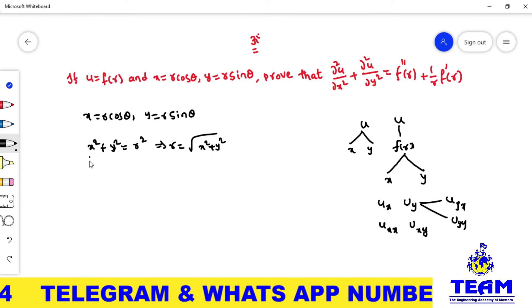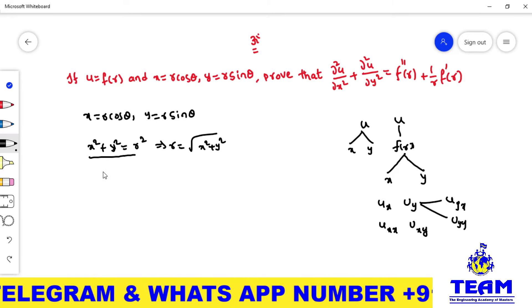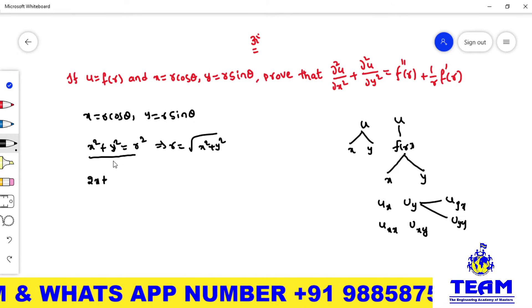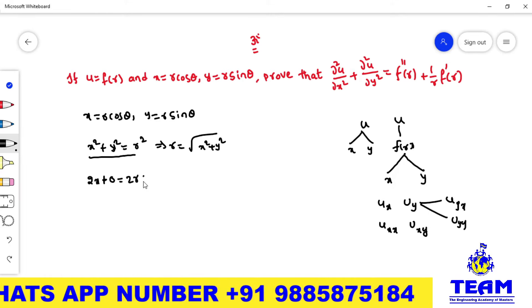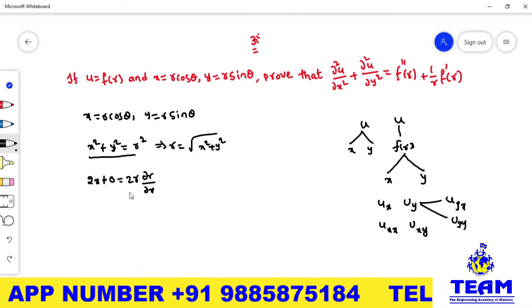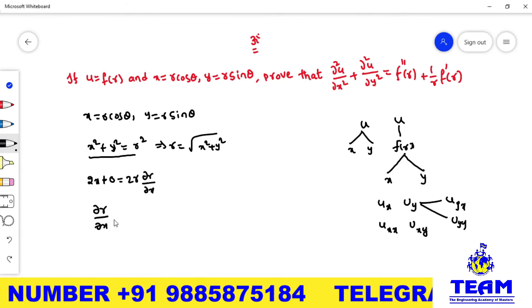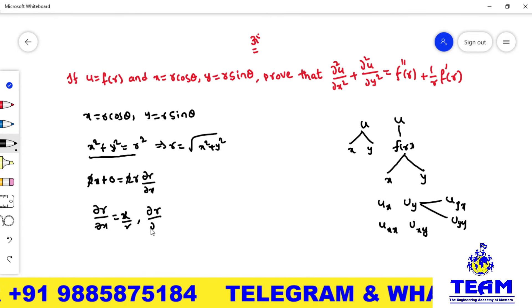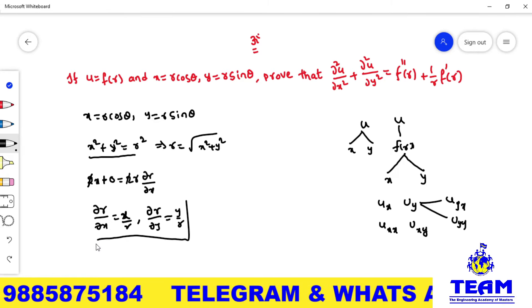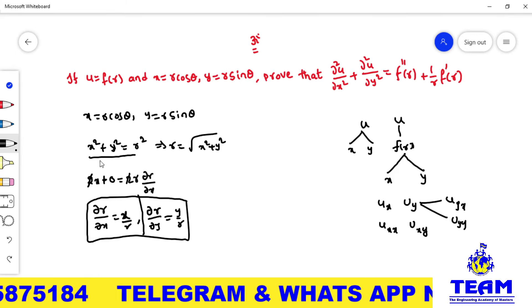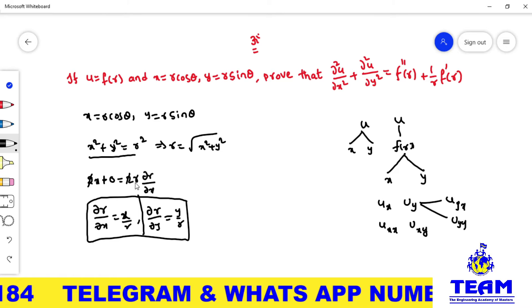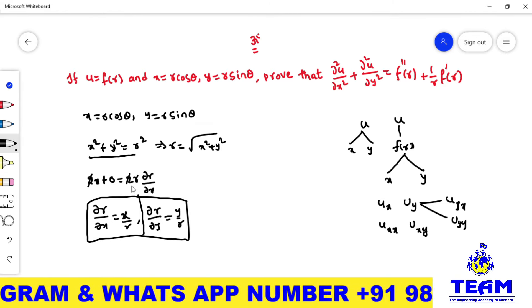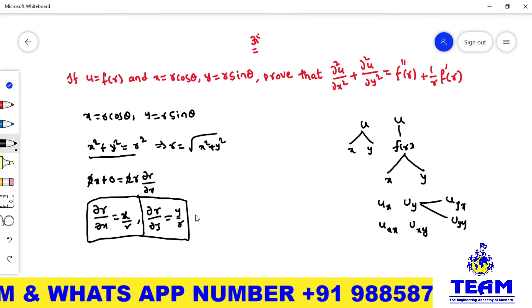We have x² + y² = r². Differentiating partially with respect to x: 2x + 0 = 2r·(∂r/∂x), so ∂r/∂x = x/r. Similarly, differentiating with respect to y: 0 + 2y = 2r·(∂r/∂y), so ∂r/∂y = y/r. These two results are very useful.